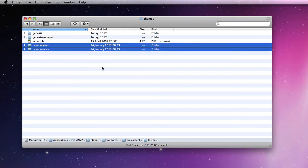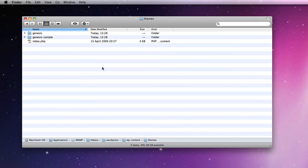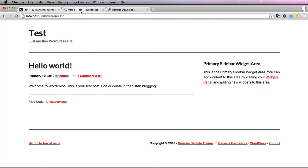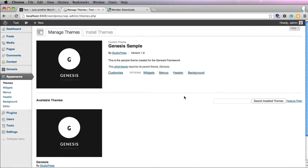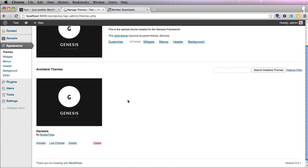Another thing you can do now that you know you're going to be using Genesis is just delete the 2011 and 2012 themes. I quite like to do that because otherwise you'll get messages from WordPress that you have to update these even though you're not using them.